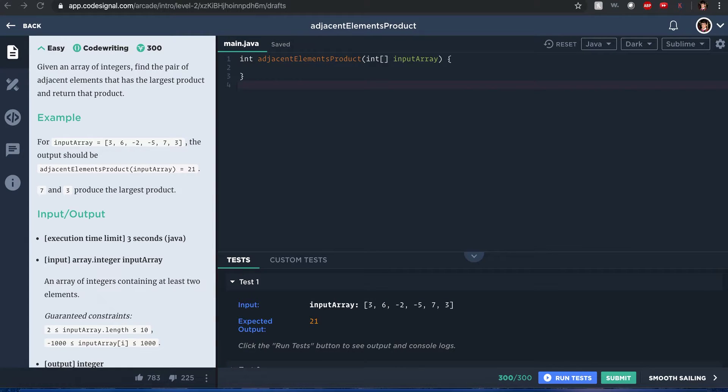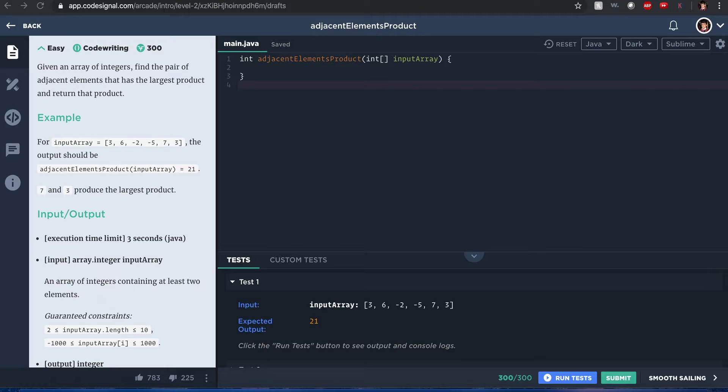Oh excuse me, wait, testing testing. Hello internet, my name is Joshua and I'll teach you how to code with Java and Kotlin. The problem here is: given an array of integers, find a pair of adjacent elements that has the largest product and return that product.